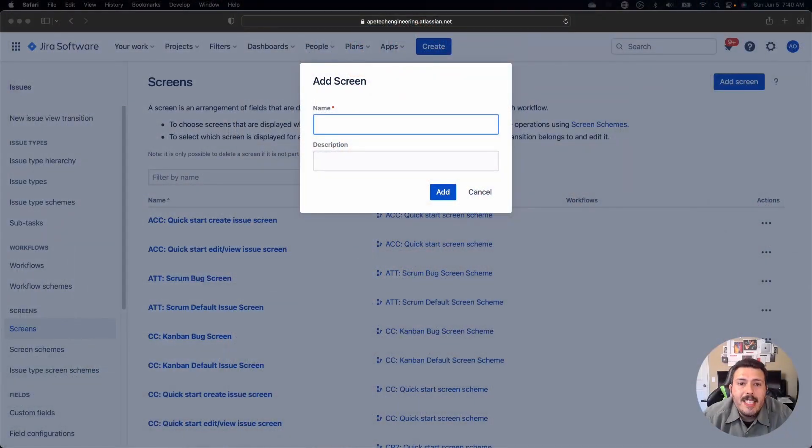Feature number 6: when you're transitioning an issue from one status to another, you can actually make a pop-up show up with additional fields that are maybe required for the user to fill out before the transition. So let me show you how to do that in Jira.